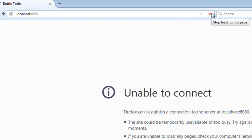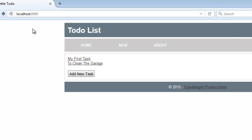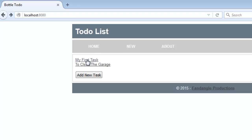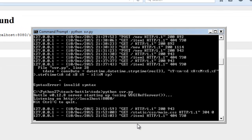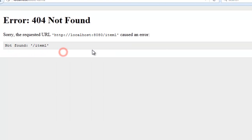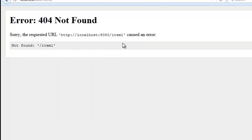Refresh. There we go, we've refreshed it. Hit task — item one caused an error. What about here? Item one caused an error again.